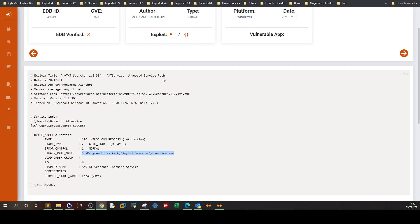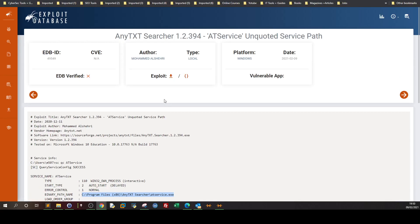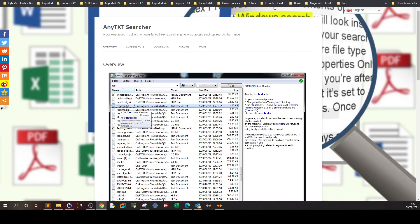What's going on? Welcome back to a new public exploit review video. In this video we're going to talk about an exploit that targeted a software program called AnyTextSearcher.